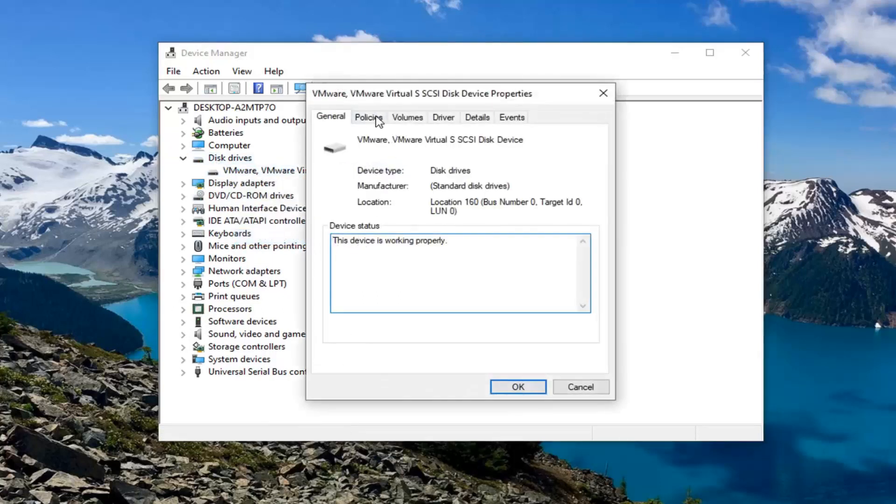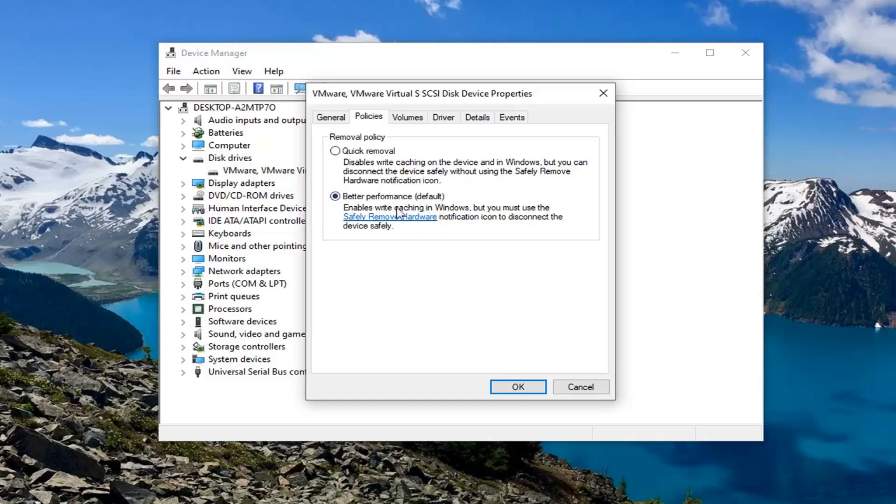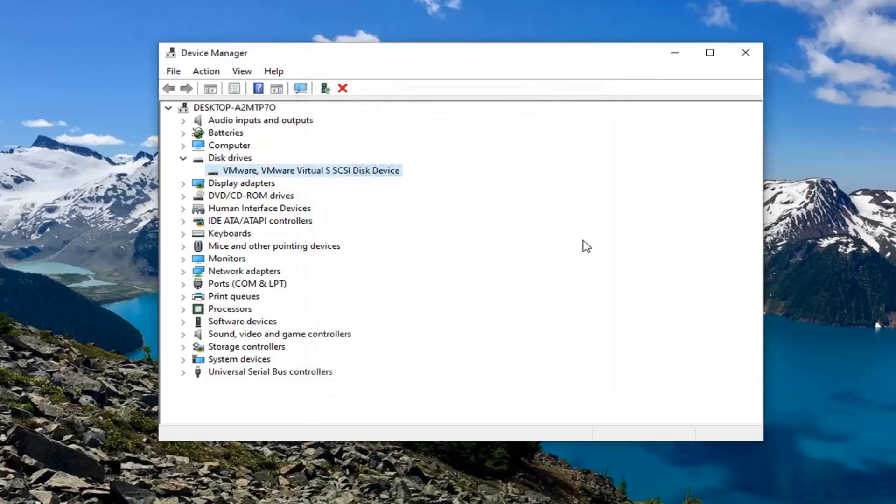Select the policies tab. Now if you want to have better performance, which is the default and how it's presented in my case, it says enables write caching. If you want to disable that, you're just going to select quick removal and vice versa. That's pretty straightforward for your hard drive. Select OK once you've made your decision.